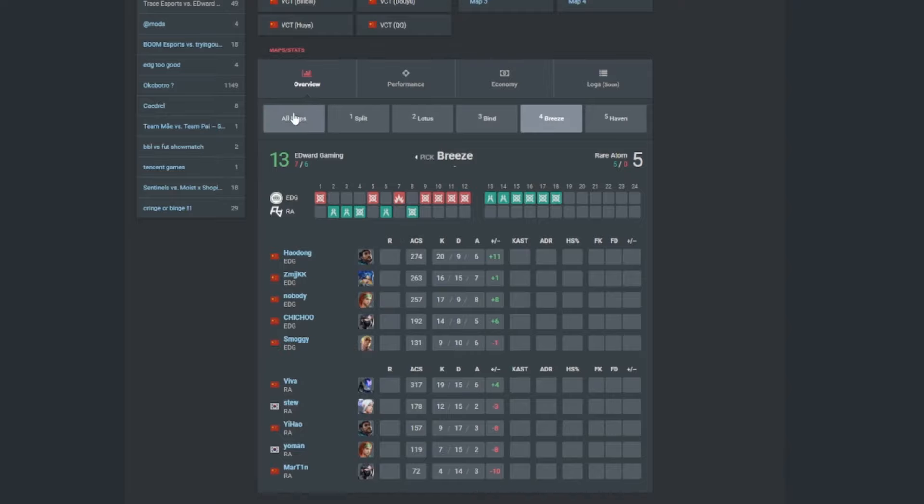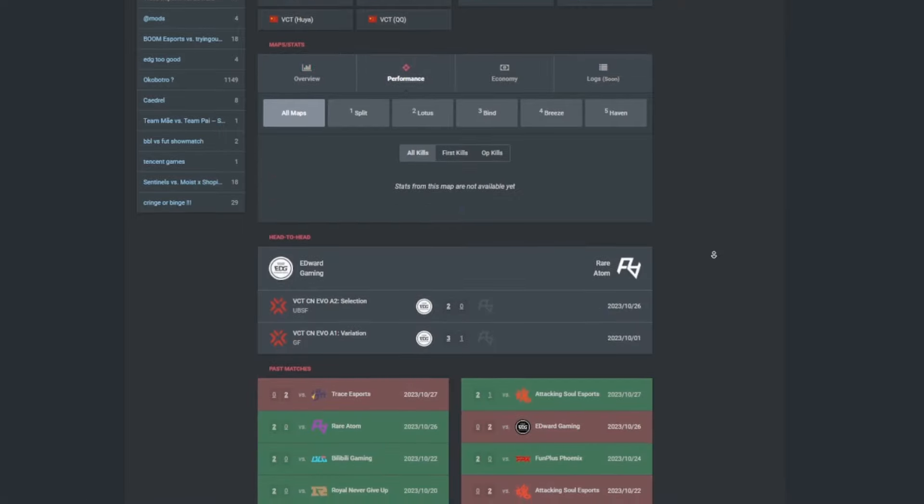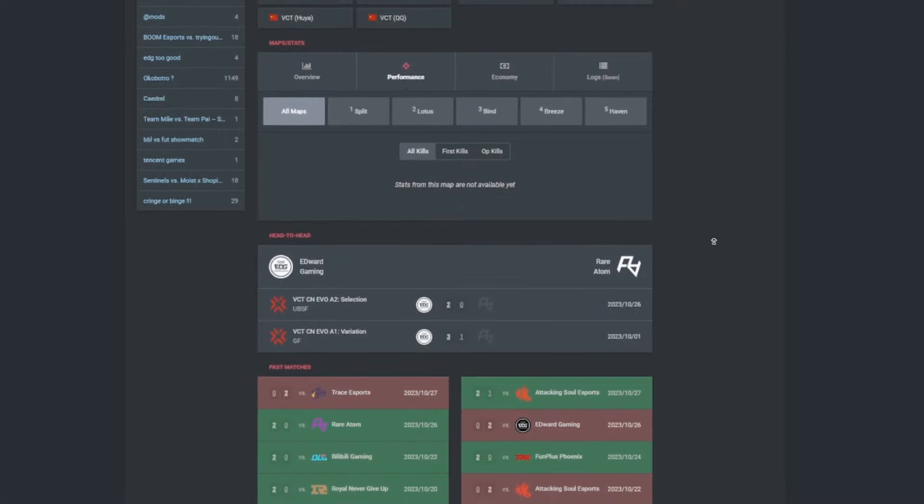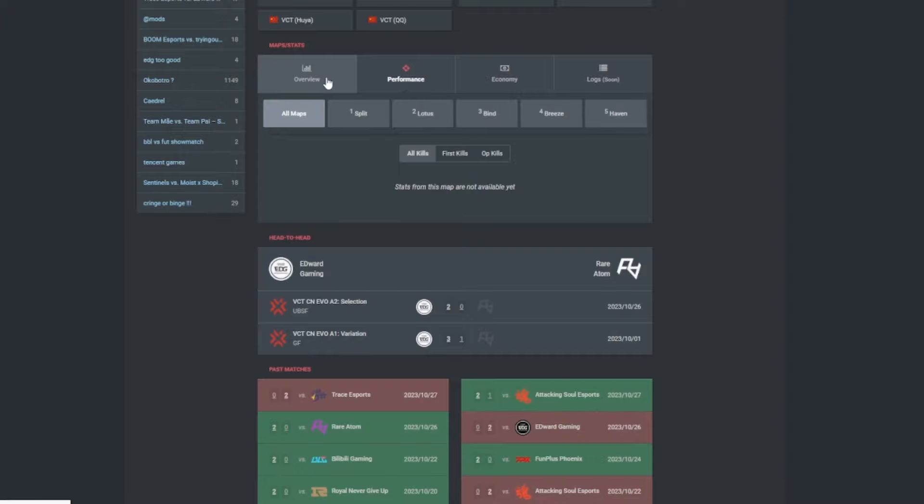So yeah, they kind of struggled in the attack for Breeze. Performance-wise not there. I don't know why it's not there, but I don't think it's available yet, so by the time this video is posted you'll probably see all the stats and stuff.